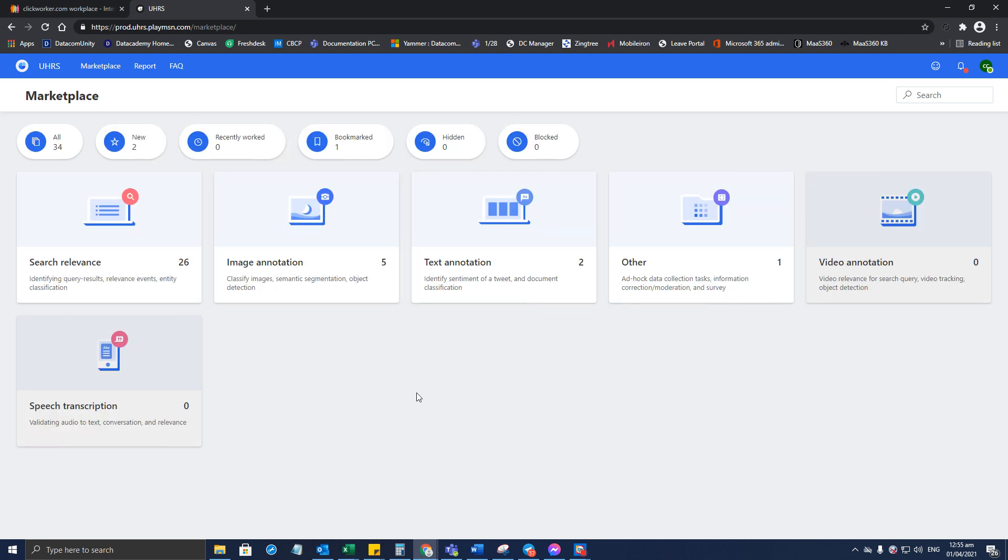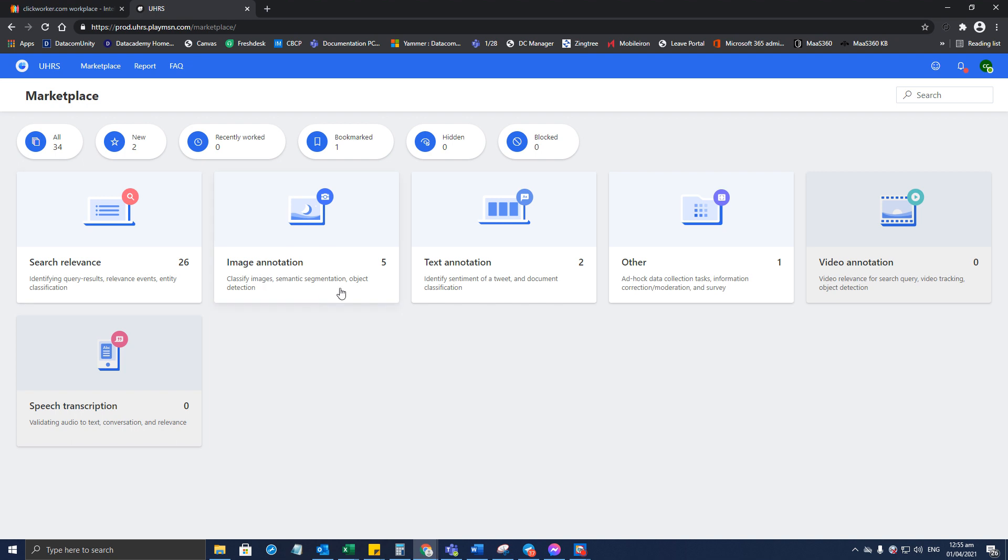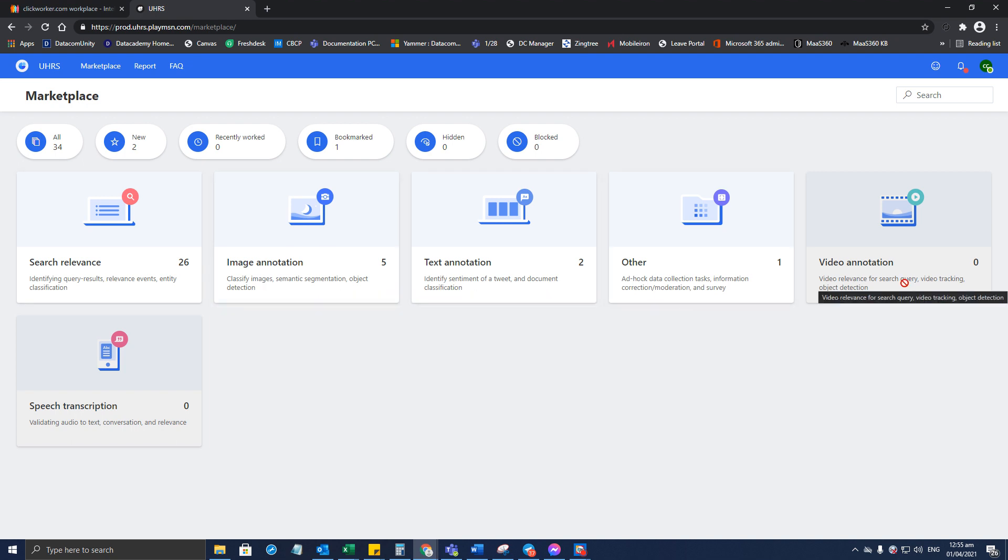So this is going to be the new view for the marketplace. From here you will see the type of hits that are available, like search relevance, image annotation, text annotation, other, video annotation, and speech transcription. To go to tasks available to you...